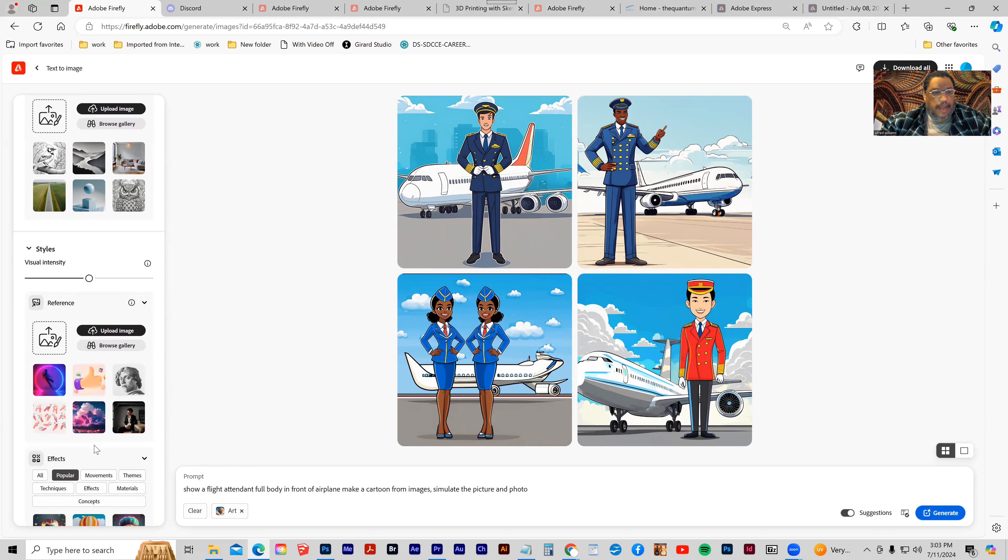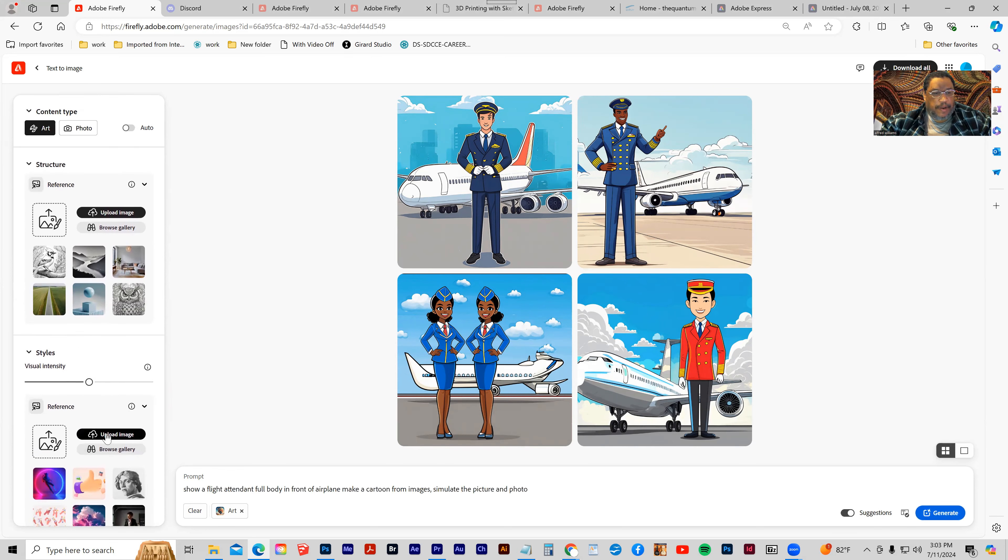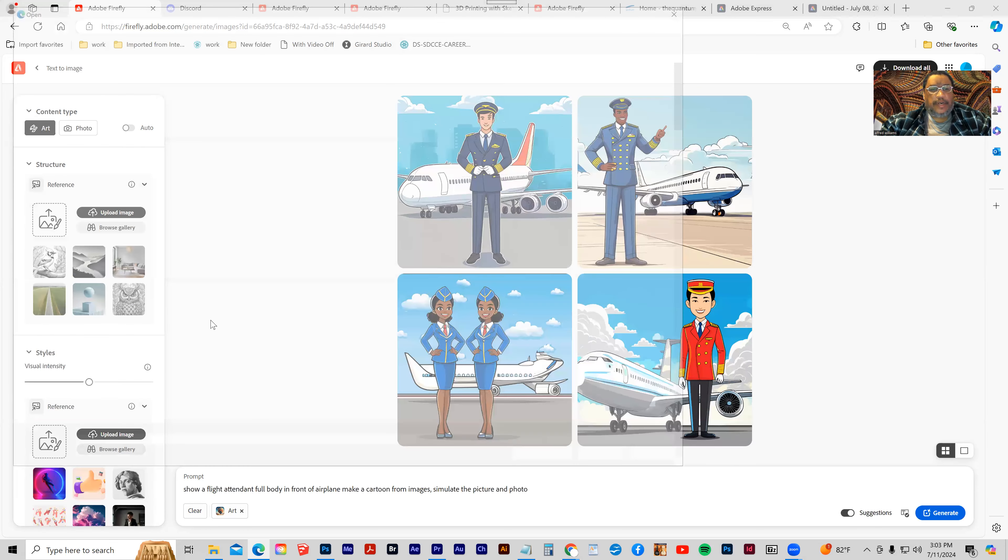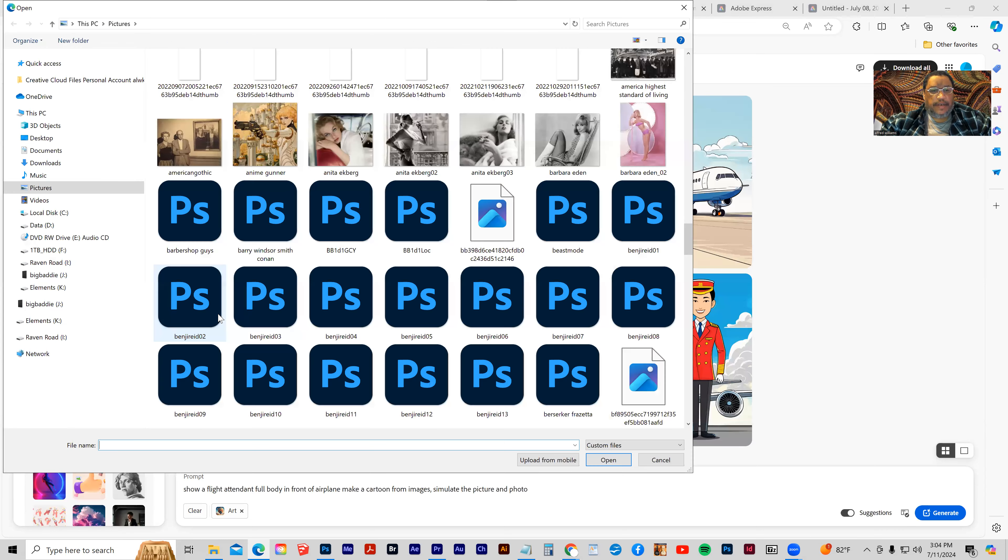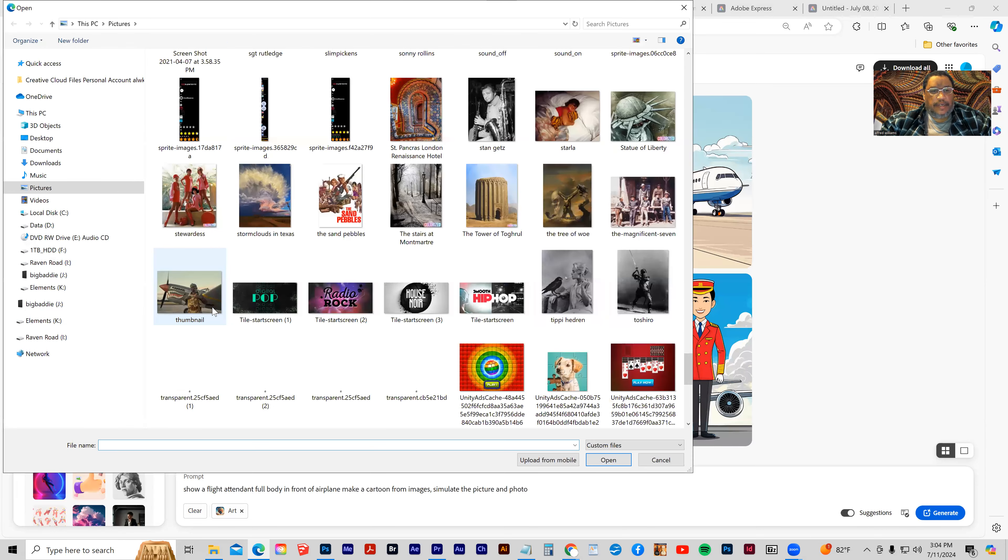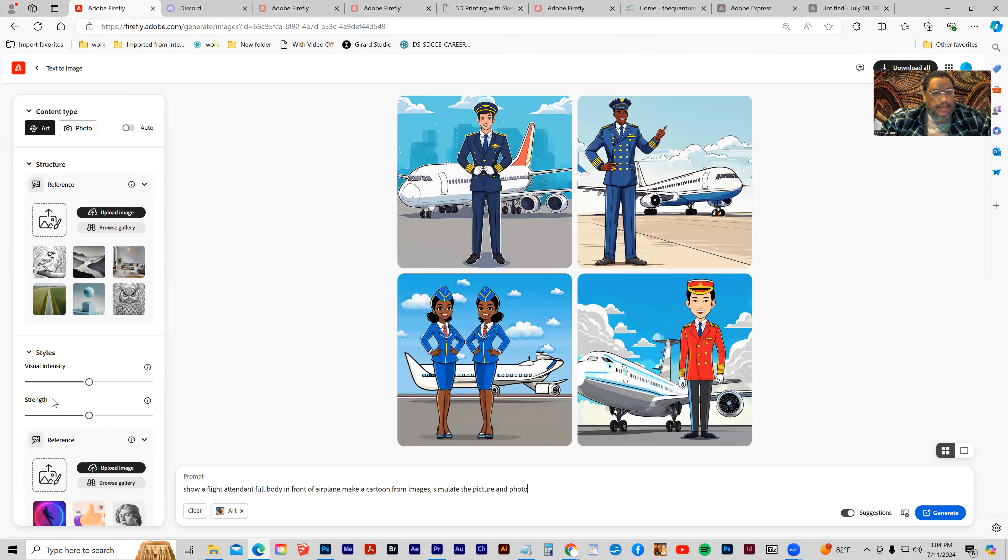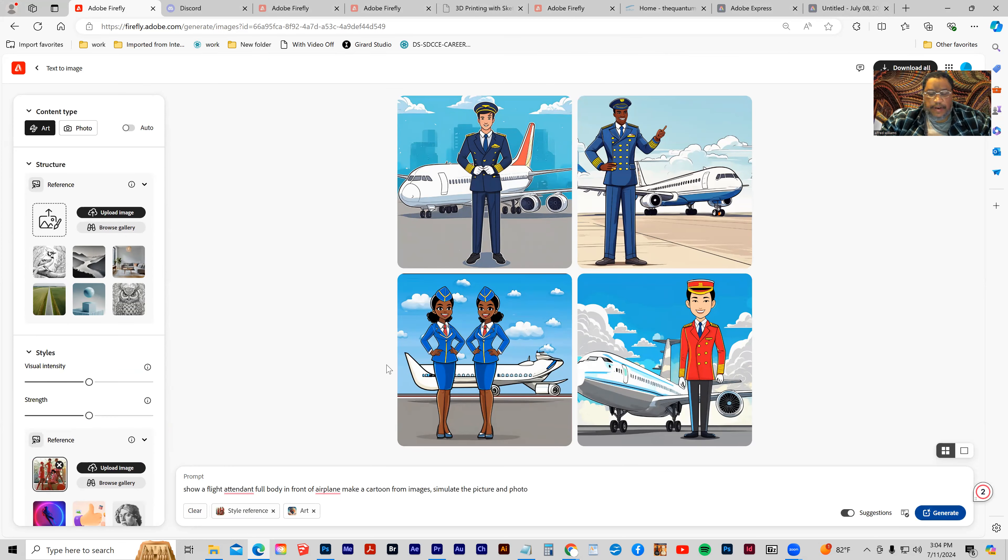Now I'm going to upload an image of some flight attendants and use that as a reference. This is for stylistic variance. I'm going to click generate.